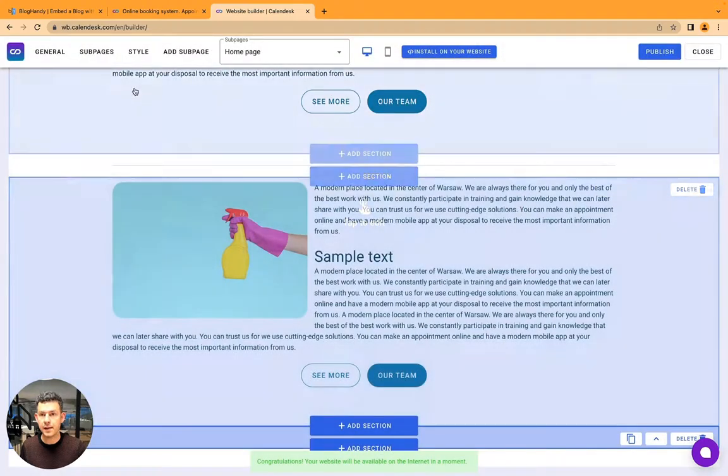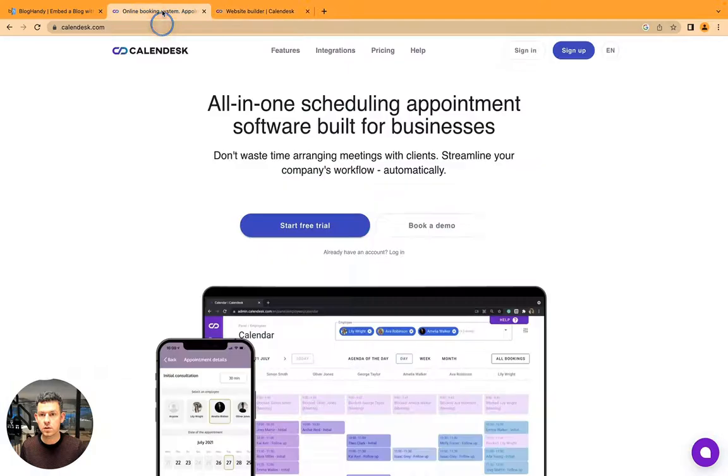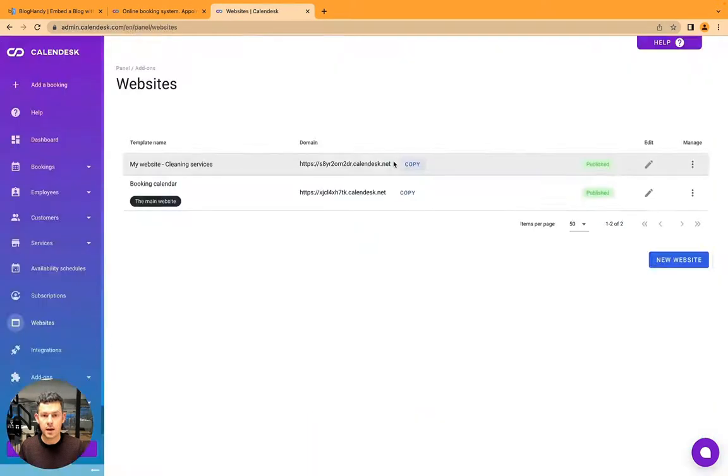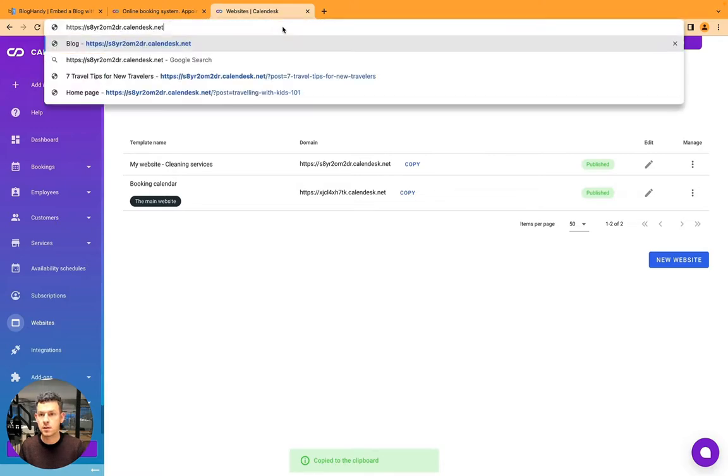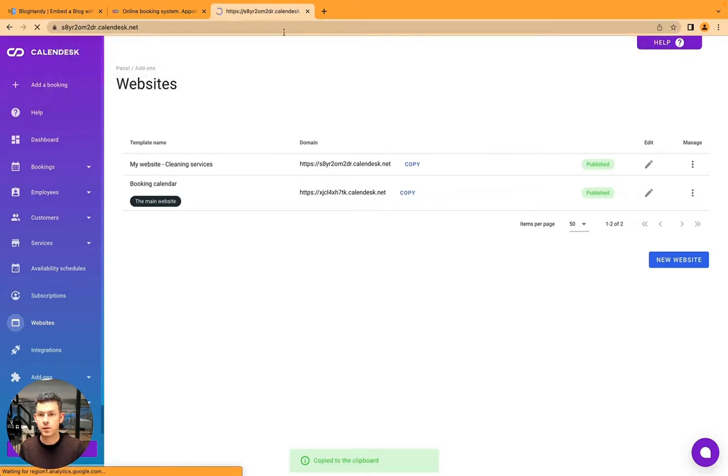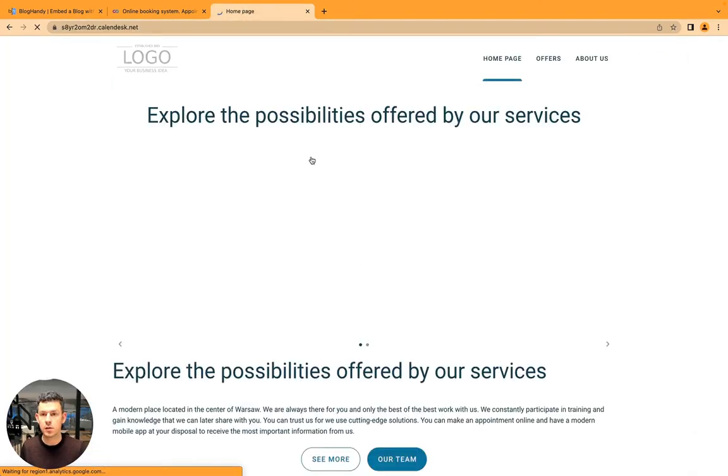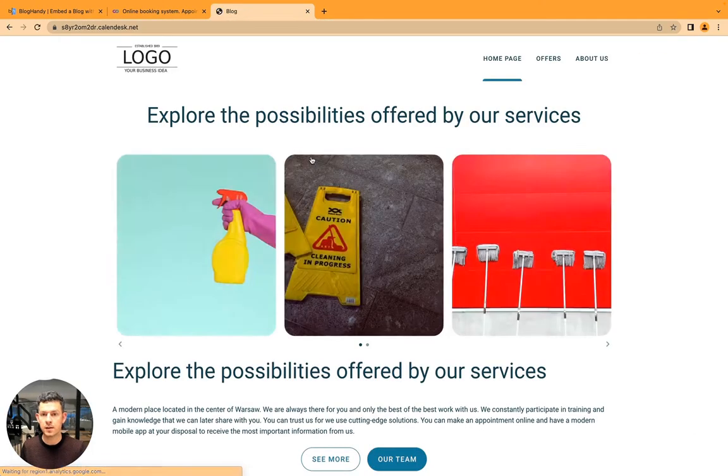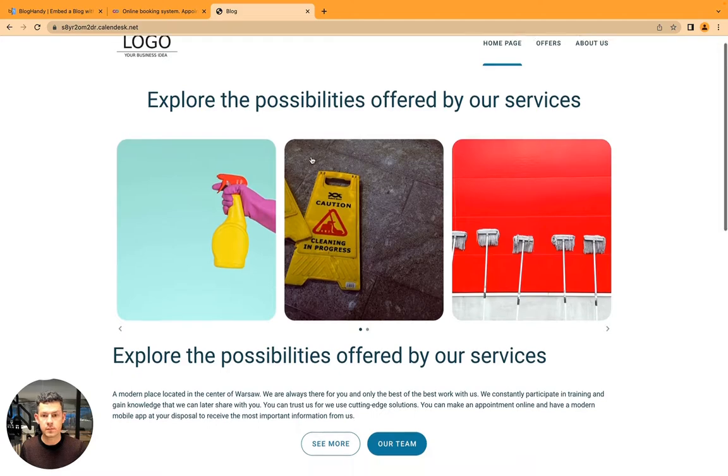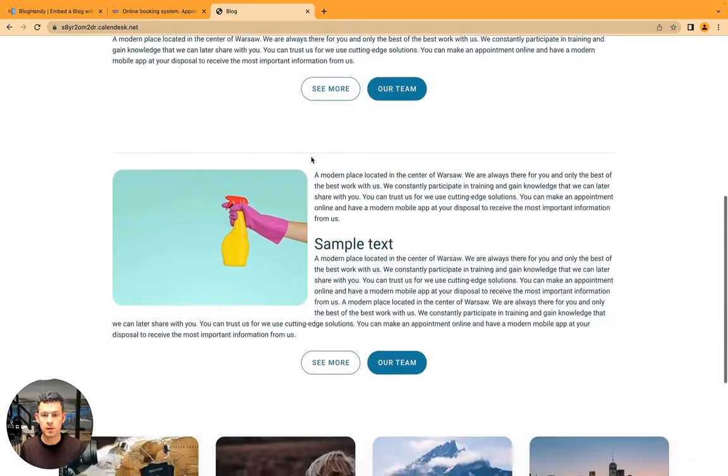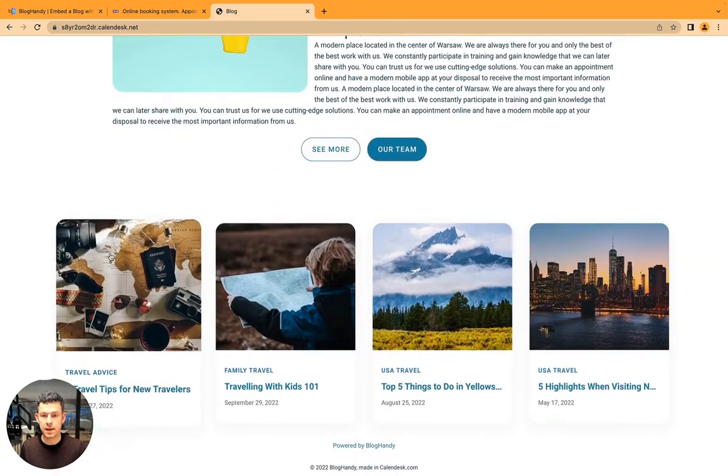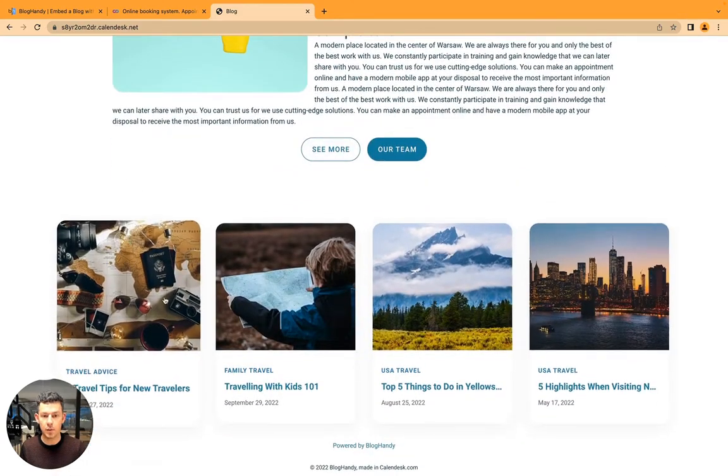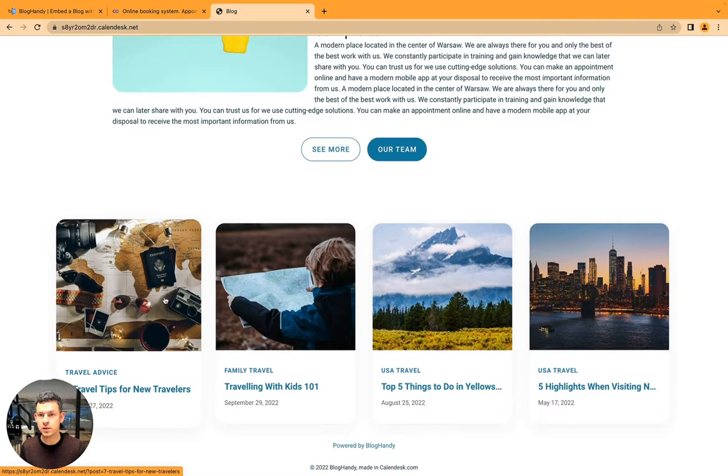And now let's go onto our website, and we go here onto our website to the bottom, and there you have it. Our blog is being loaded.